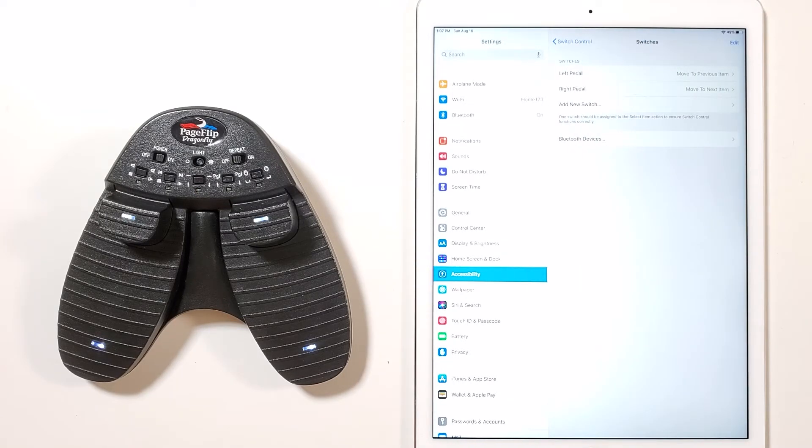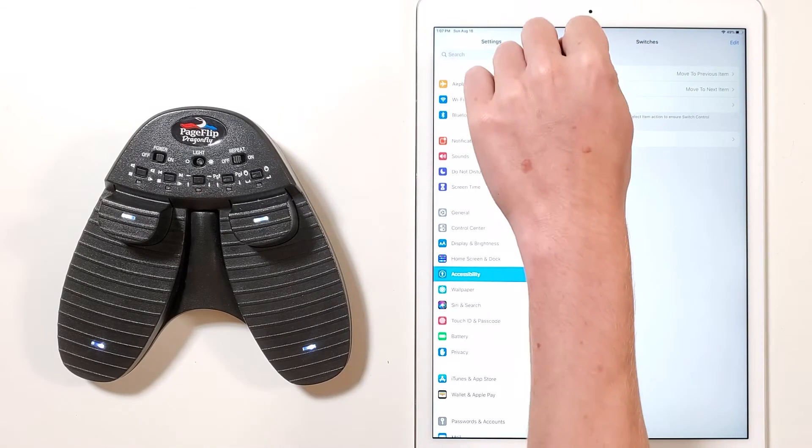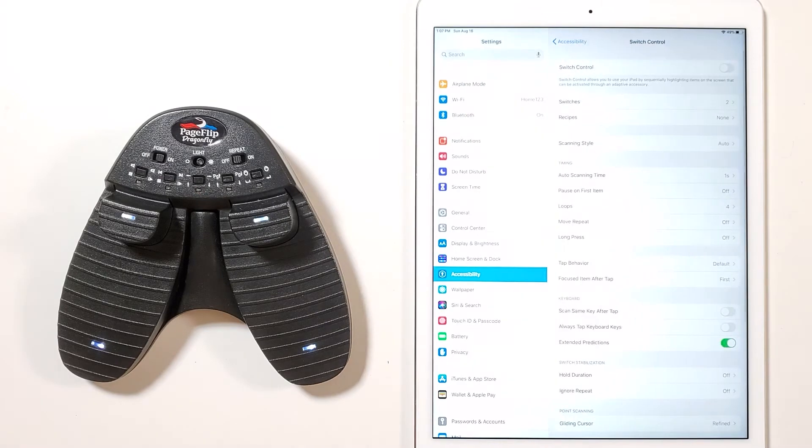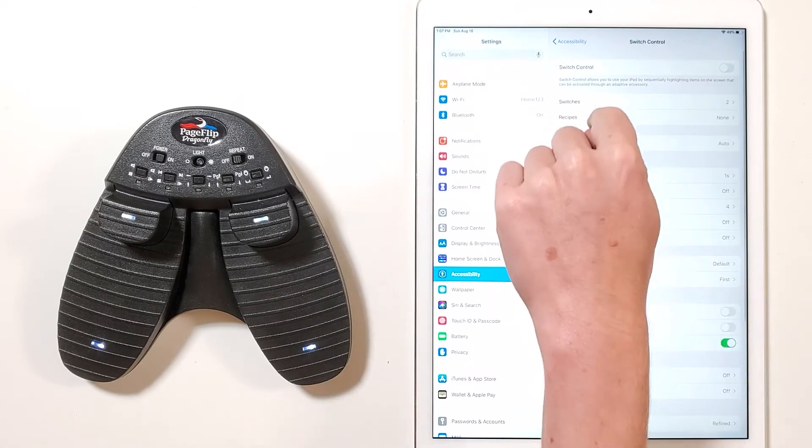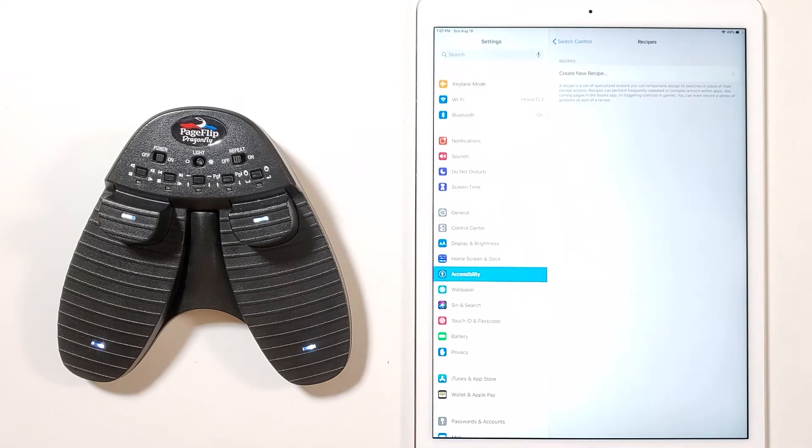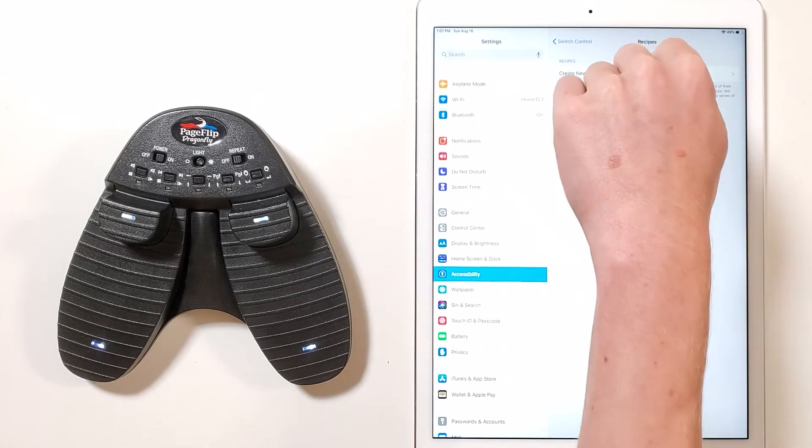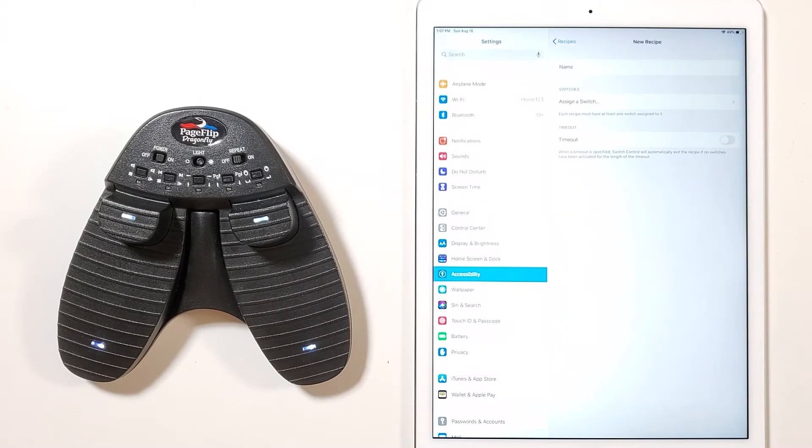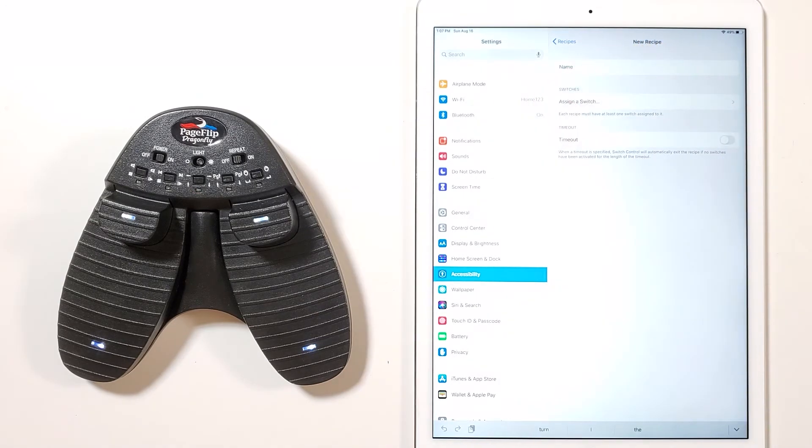You will now need to create a recipe by going back to the main switch control page and tap recipes and then create new recipe. Then name it turn pages.